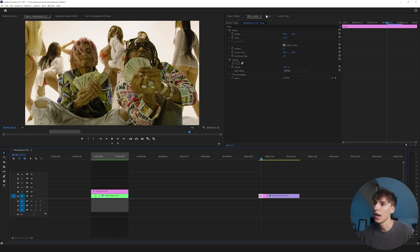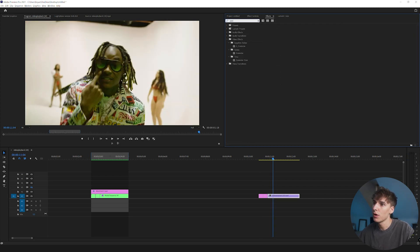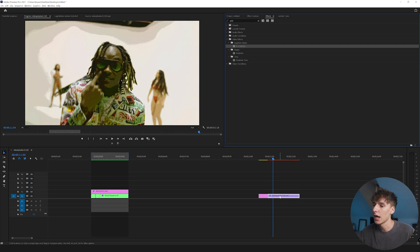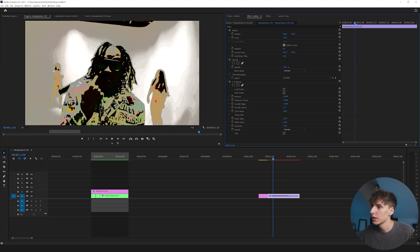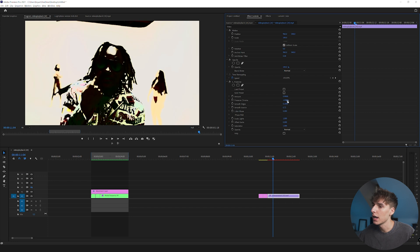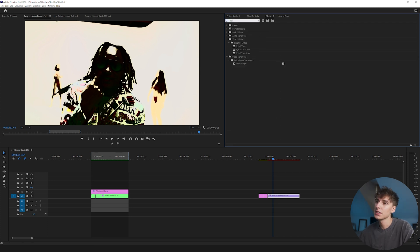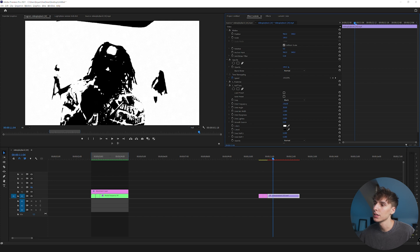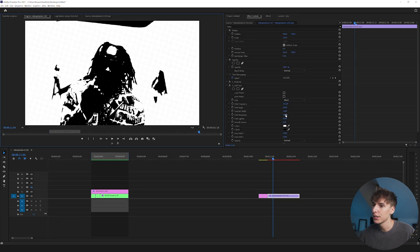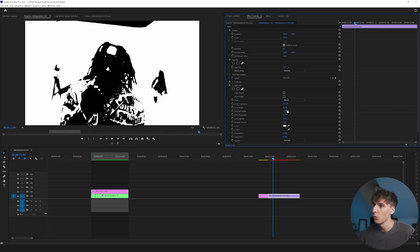The first effect to add on to your clip is Posterize — I'm going to use Sapphire Posterize, since the built-in Premiere one doesn't have as many options. I'll tweak it so it looks a little more cartoonish. We'll go back and tweak this a lot once we add more effects. The next effect is Halftone — this is going to give the effect primarily its color and a lot of its texture. I'll bring up the dot frequency to around 300, which looks good to me.